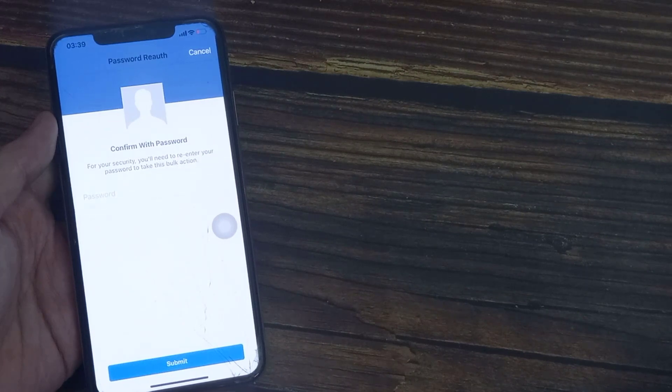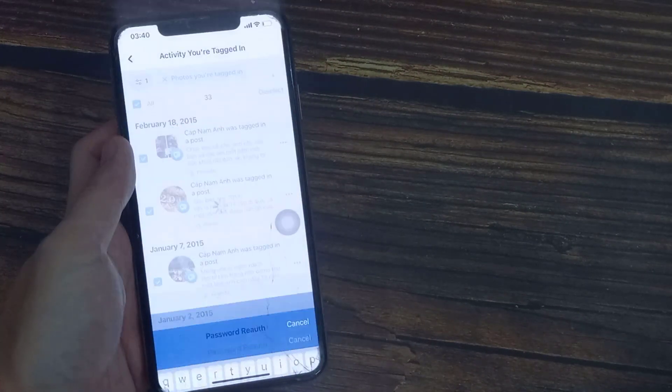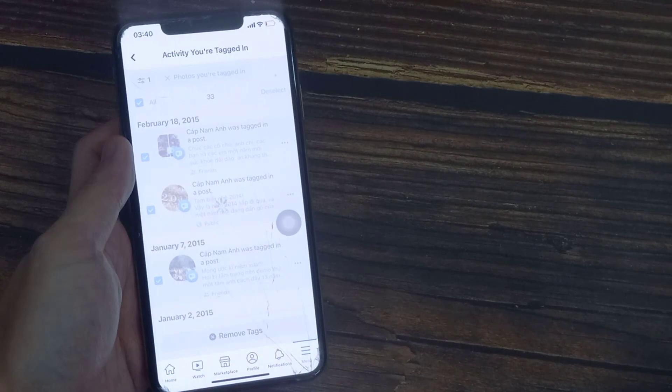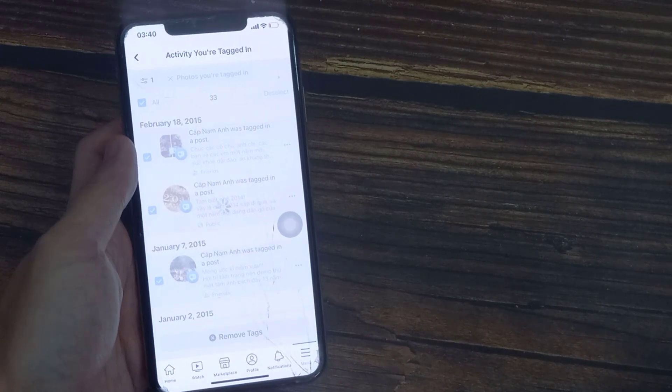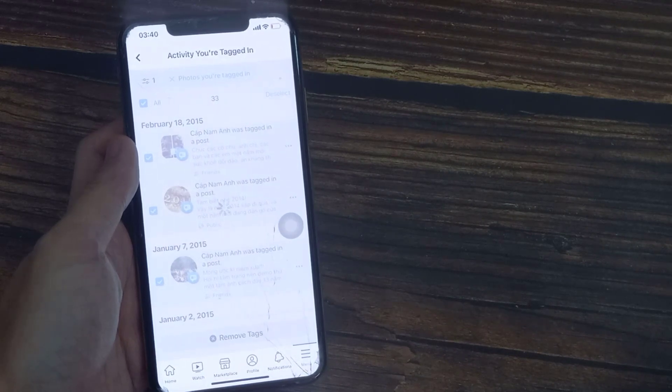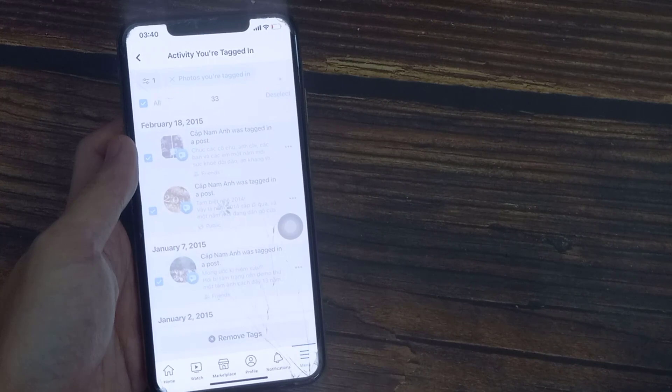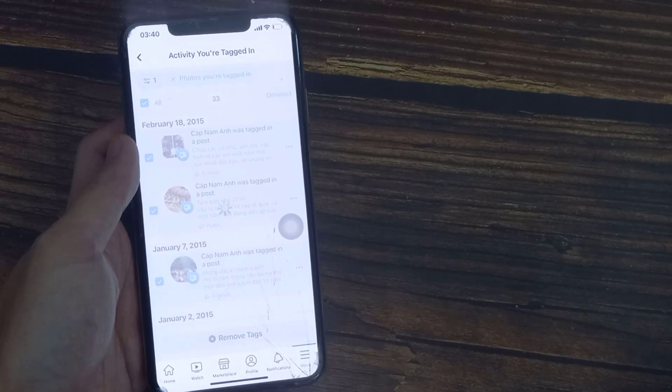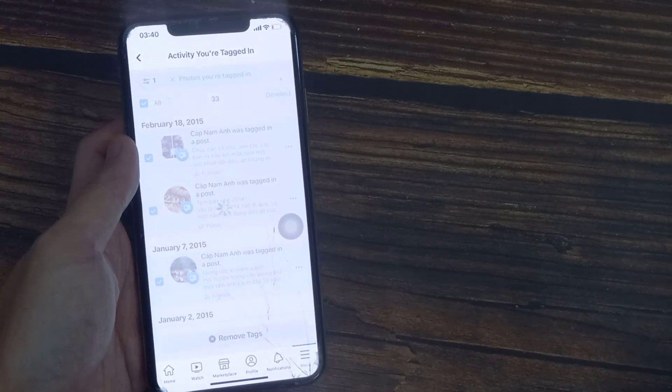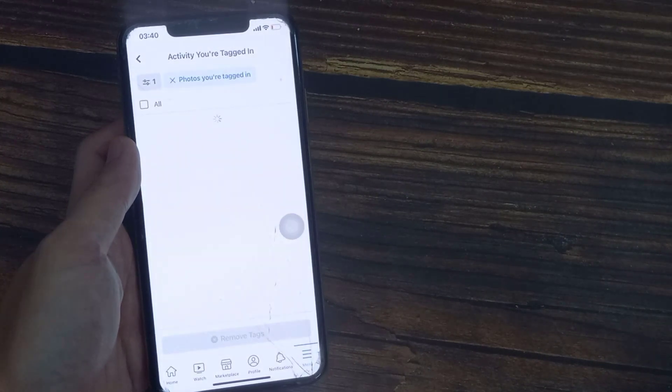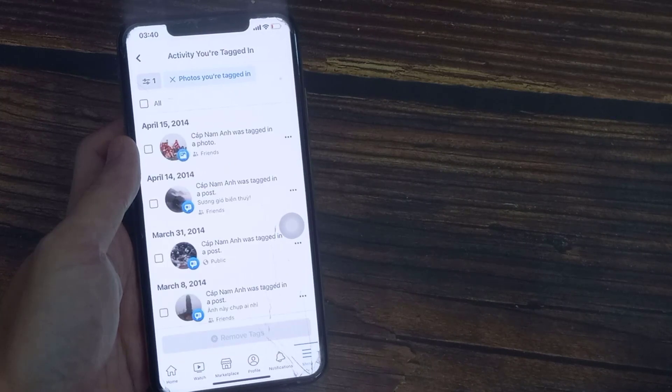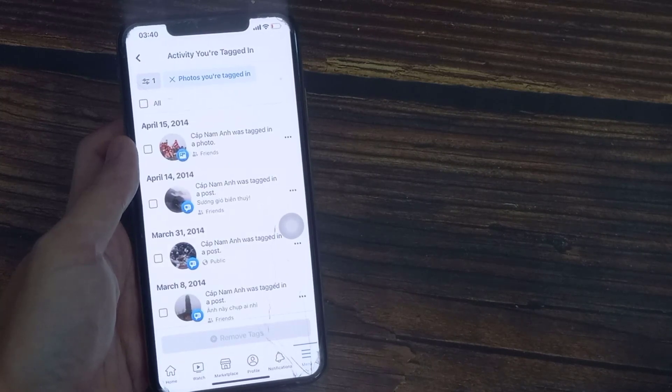Now you need to enter your password. Thanks for watching this video. I'll see you in the next video.